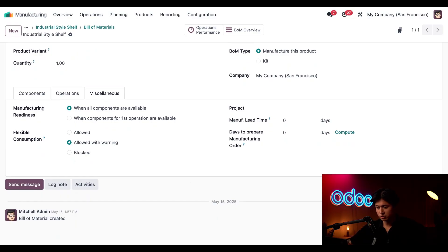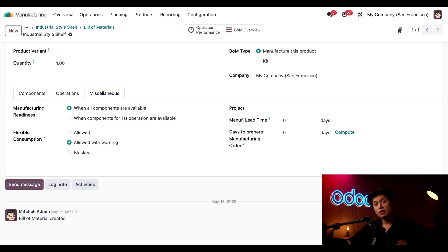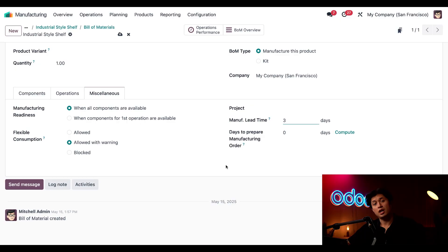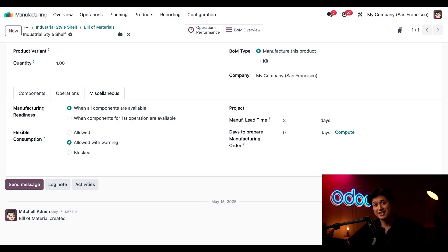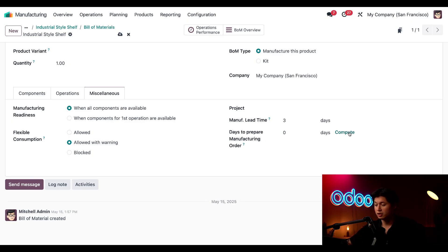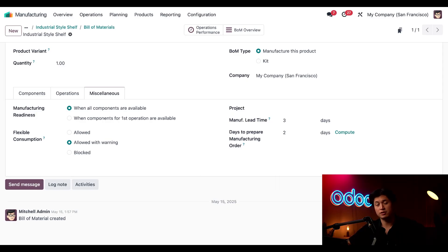So in this section we have two fields that we need to pay attention to: we have manufacturing lead time right here, and we also have days to prepare MO. Manufacturing lead time, which is how long it takes to produce the product from start to finish, for this case is three days. And then moving into the next field, days to prepare manufacturing order, which is the number of days needed to gather components or make sub-assemblies before production can even start. You can set this manually by clicking into the field, or you can simply click Compute and Odoo will calculate it automatically based on your bill of materials.